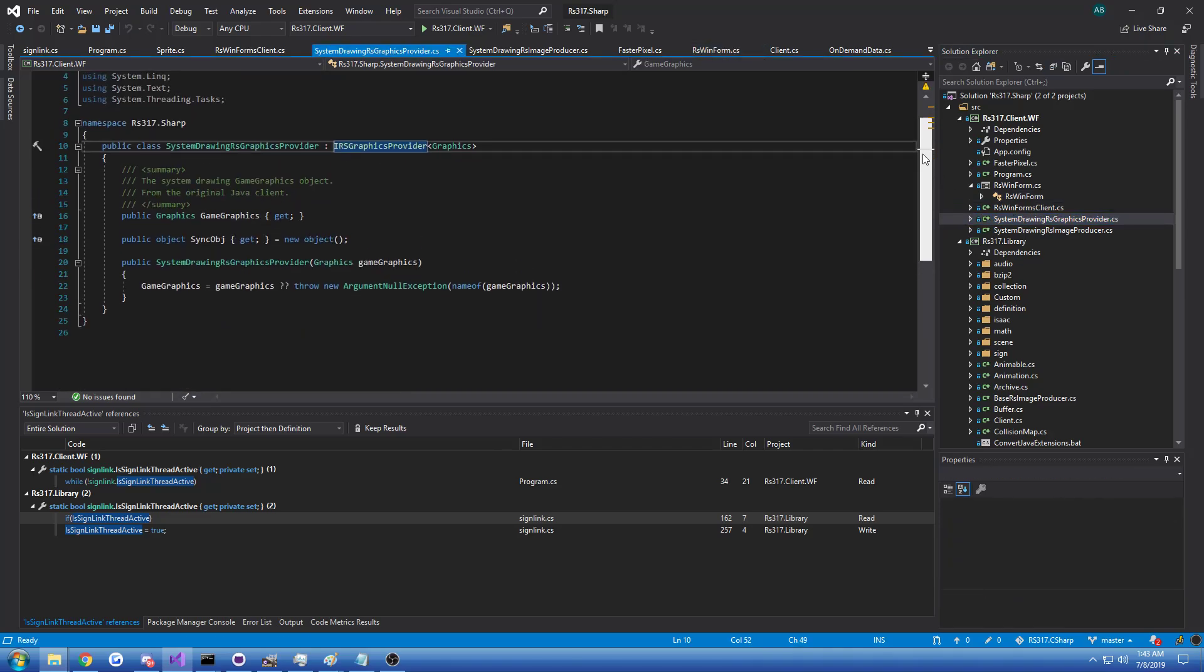And then you have to create the target specific graphics provider, which is just something that provides the graphics object. It's nothing fancy, as you can see.